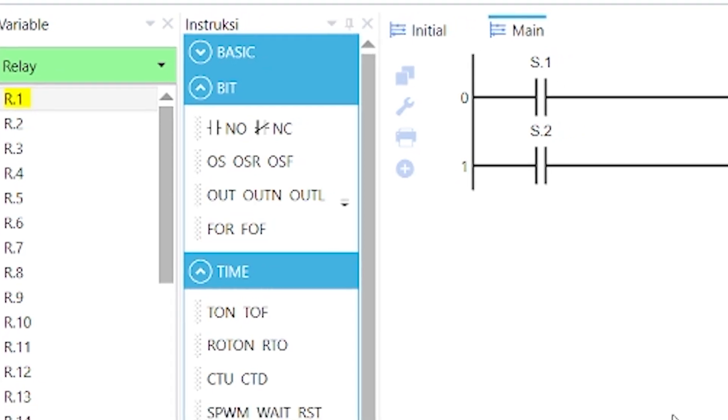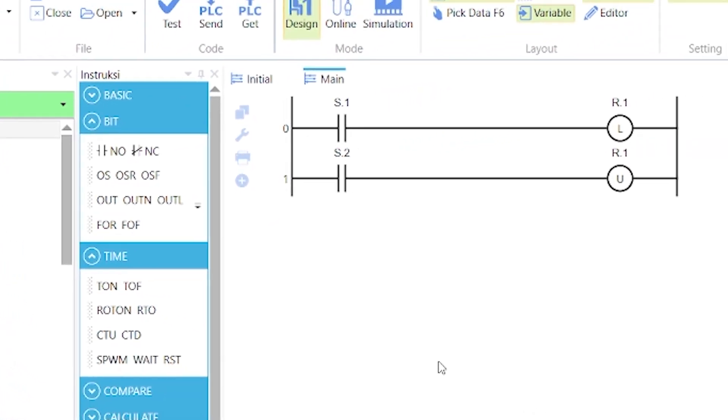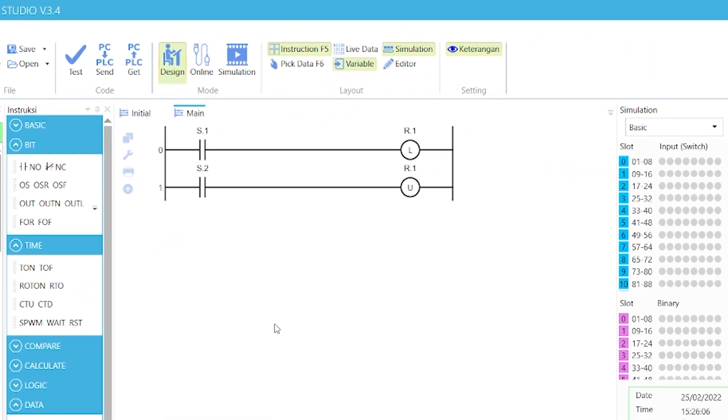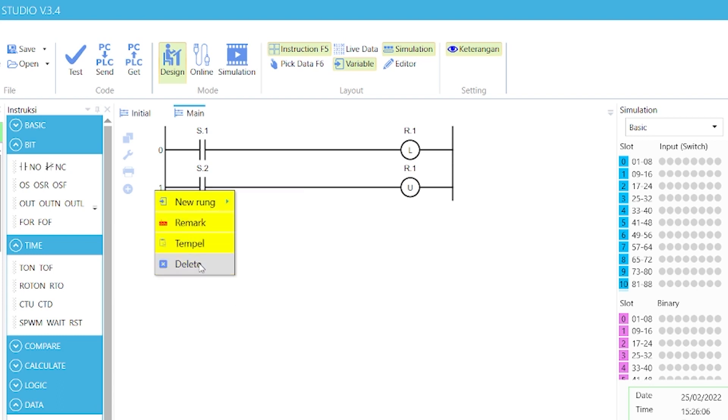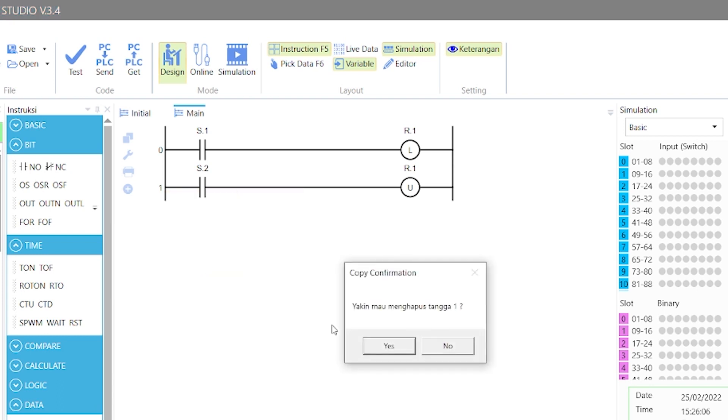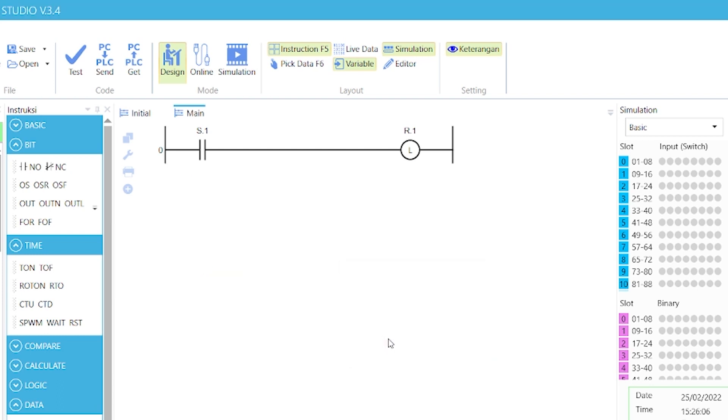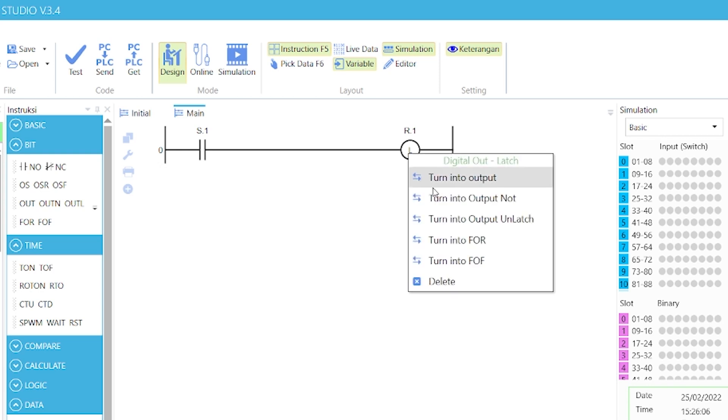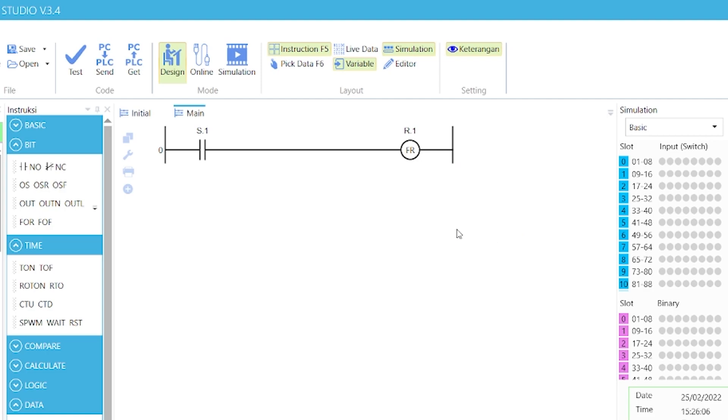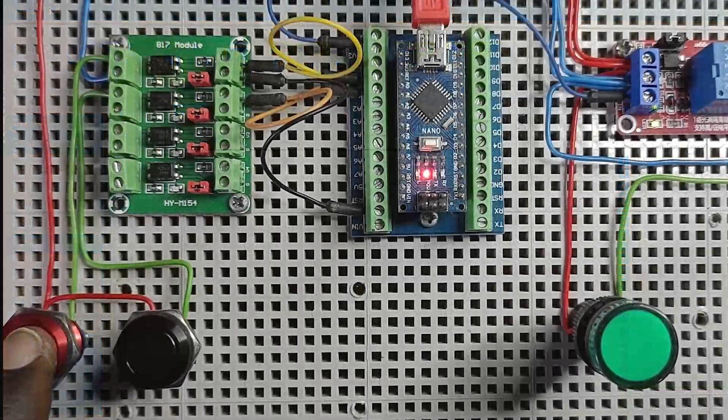To demonstrate the operation of the flip on rising instruction, right-click on the second row and delete it. Right-click on the latched coil, R.1, and select Turn into FOR. Upload the code into the PLC.